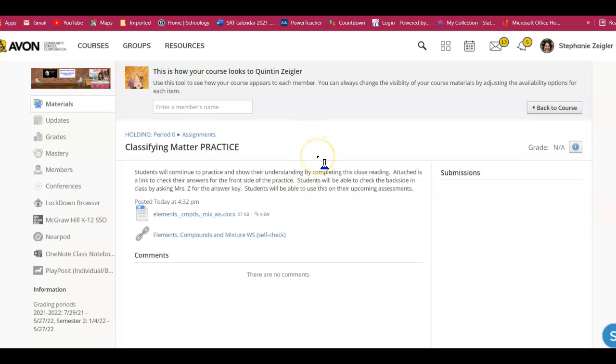Hey this is Mrs. Ziegler and I'm going to go over how you're going to access your Classifying Matter Practice that you can check your work.